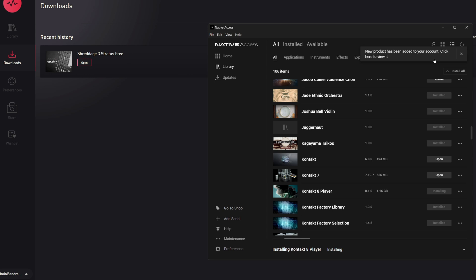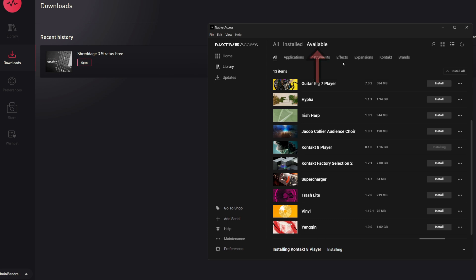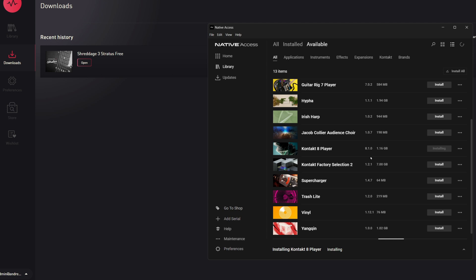There's just one more thing we have to do here, which is tell Native Access where the instrument files are. Click on the available tab at the top of the interface. We're going to look for the product that we just activated, in our case, Shreddage 3 Stratus Free.